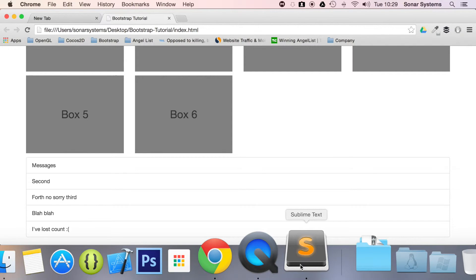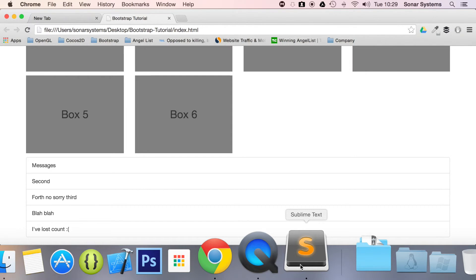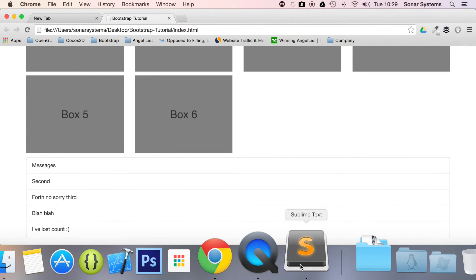All the required source code will be in the description. To see over 800 completely free videos just like this one, visit SonarLearning.co.uk. You can sign up today completely free and take private notes and see them anywhere in the world. All you have to do is go to SonarLearning.co.uk and sign up.